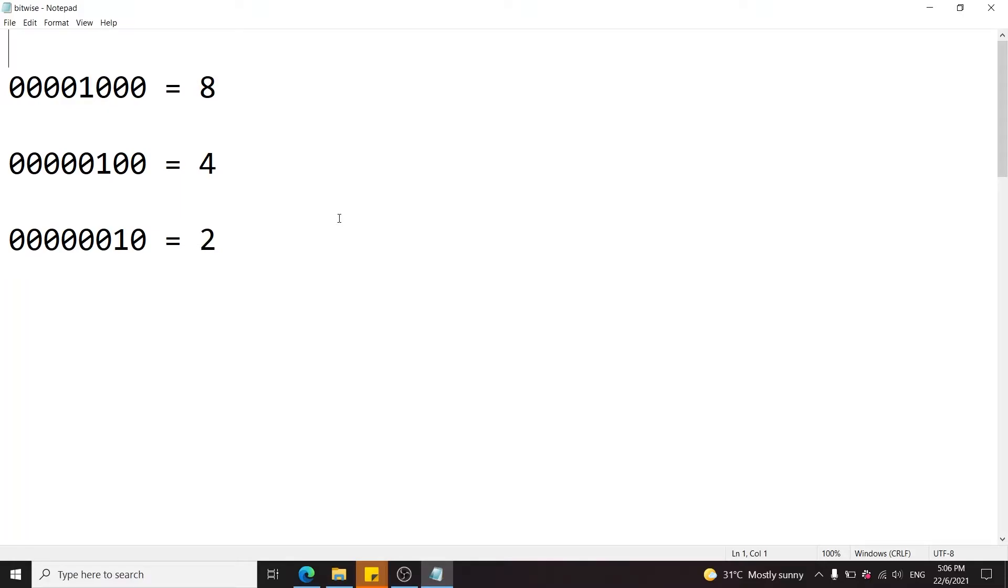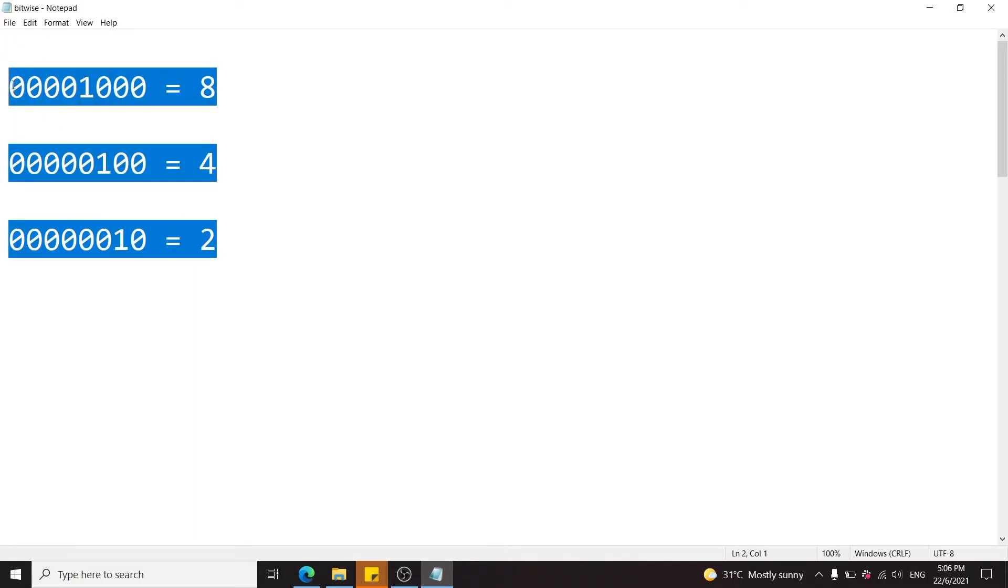This video is a tutorial on bit shifting, particularly on what we call right shift. I'm gonna make this very simple, so even if you're a beginner, you should be able to follow along, but it helps if you have a bit of knowledge on how binary numbers work.